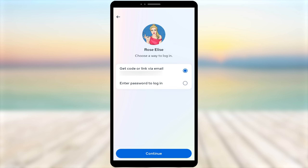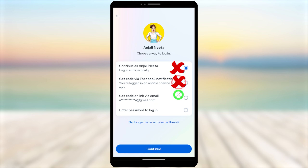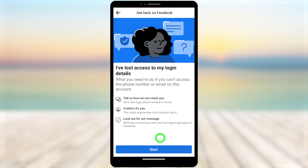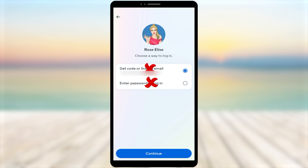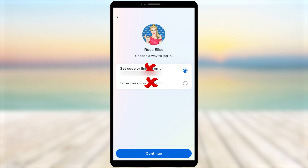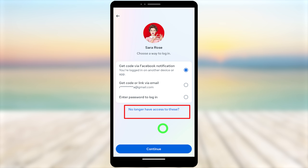Here is the problem: the hacker has changed my primary email address, mobile number, and every possible recovery method. I need the option 'No Longer Have Access To This' so I can add a new email address or create a new 2FA. In my case, that option is clearly not available under the recovery option menu.